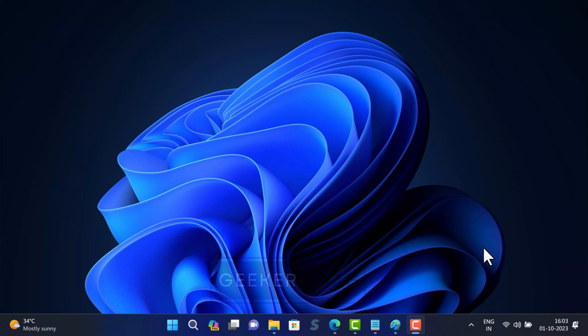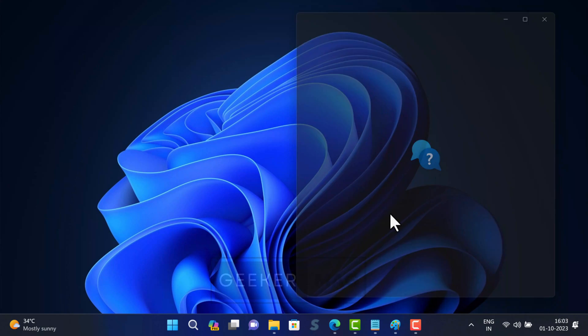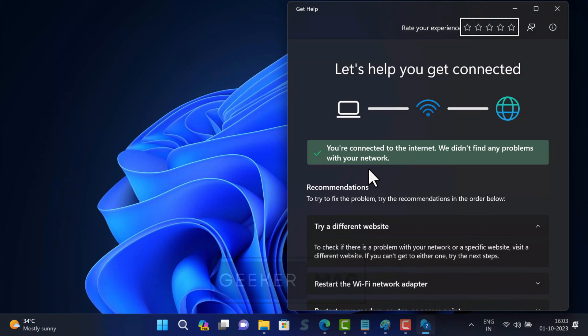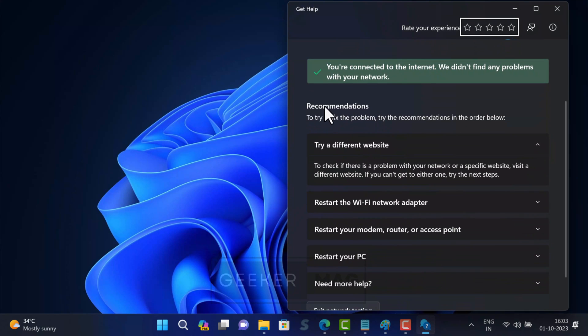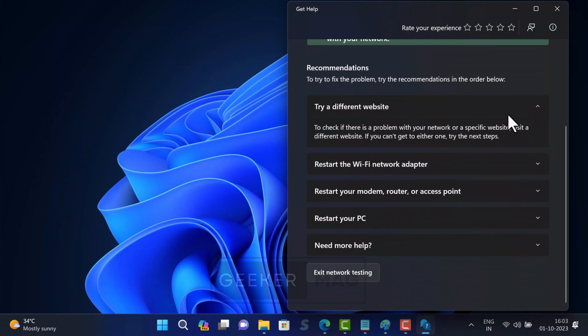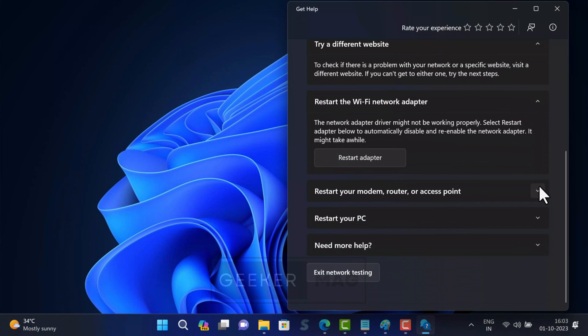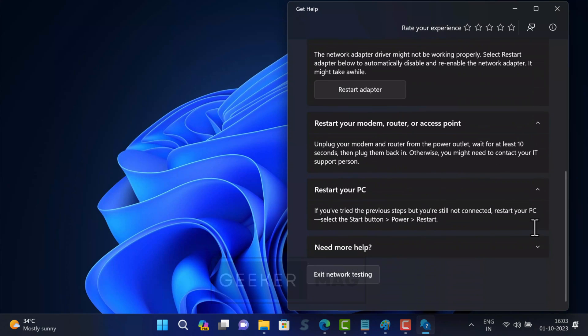Right click on the network or WiFi icon on the taskbar and click diagnose network problems. This will launch network troubleshooter. Follow recommended solutions suggested by troubleshooter and check if this fixes the issue.